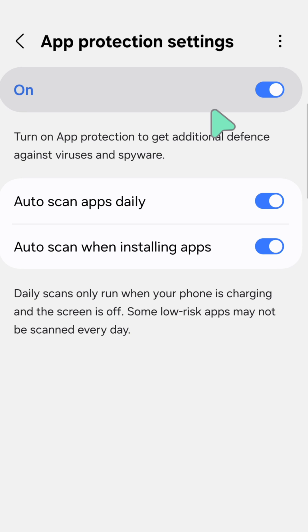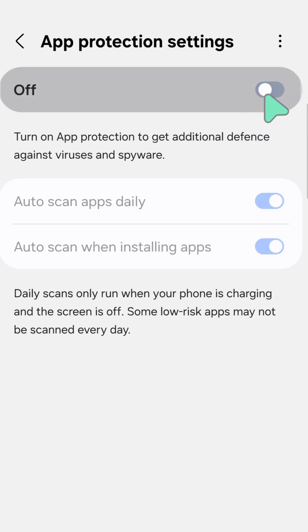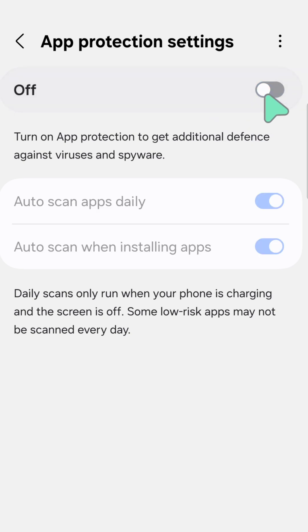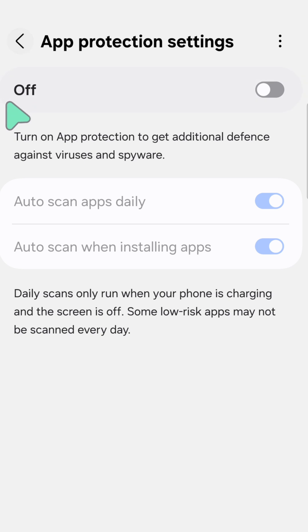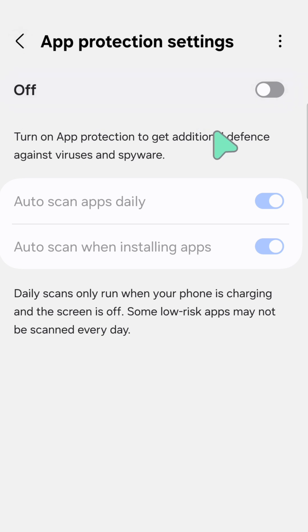Now you can disable it — toggle the button to the left so it grays out, meaning it is turned off and disabled. That's it, thanks for watching!